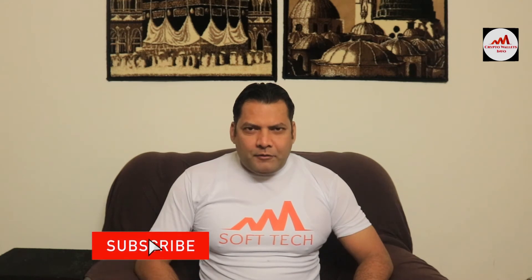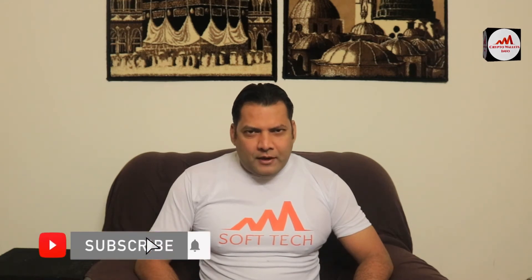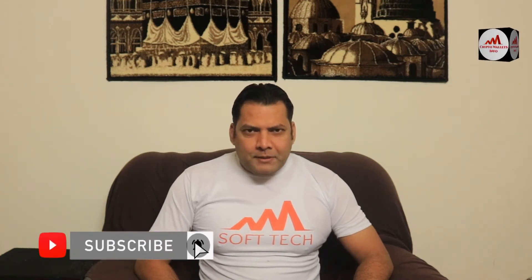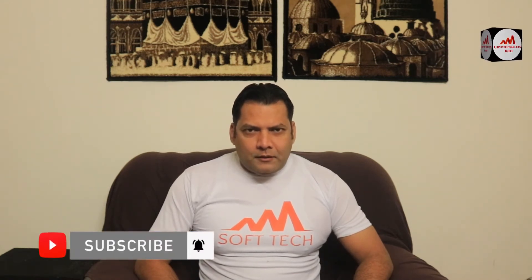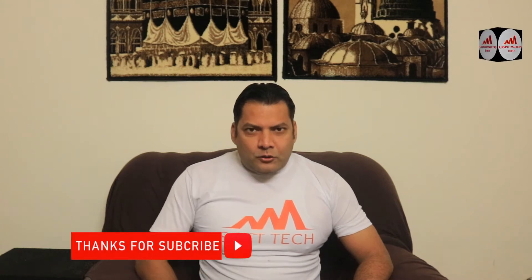If you want to get more information about cryptocurrency, you must watch this video till the end. Also subscribe to my channel, like my video, share with your friends, and press the bell icon button.